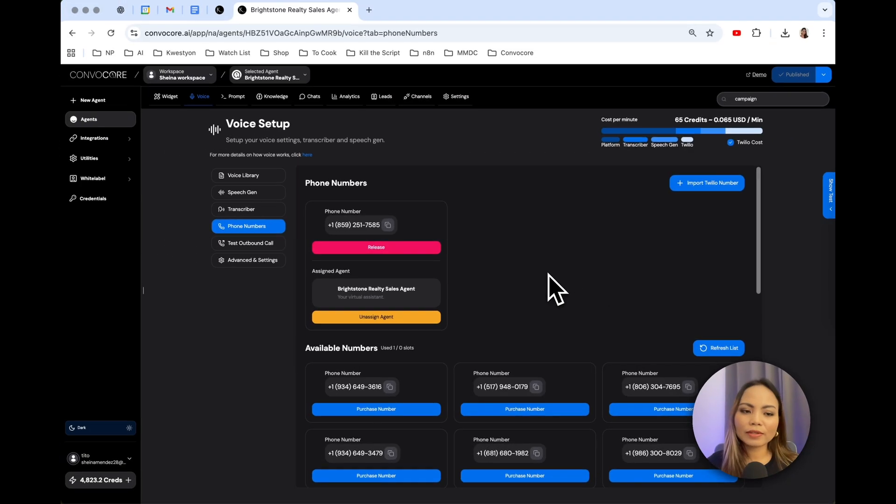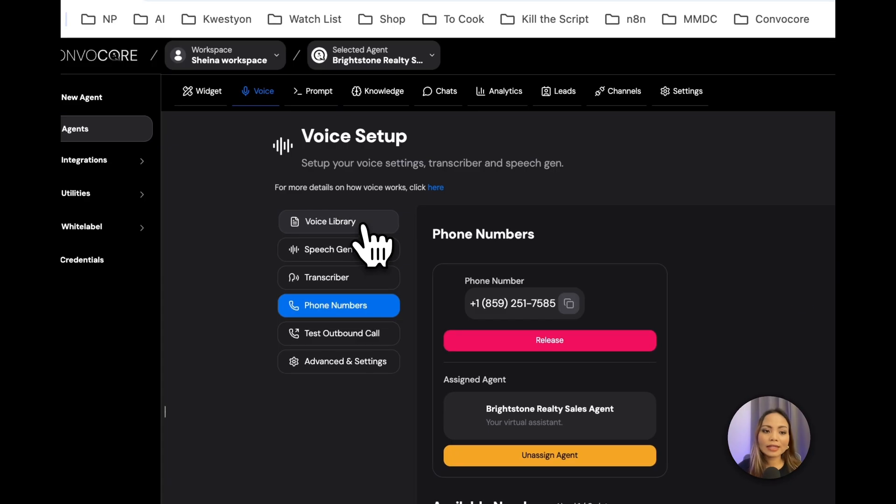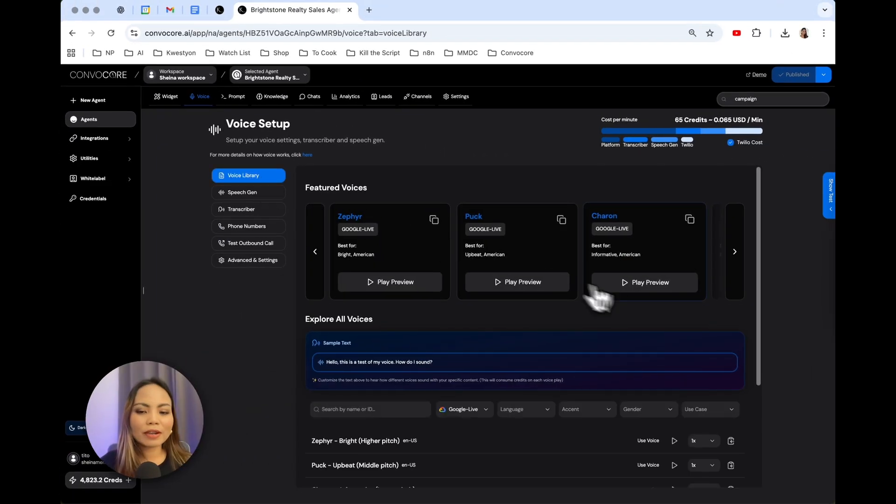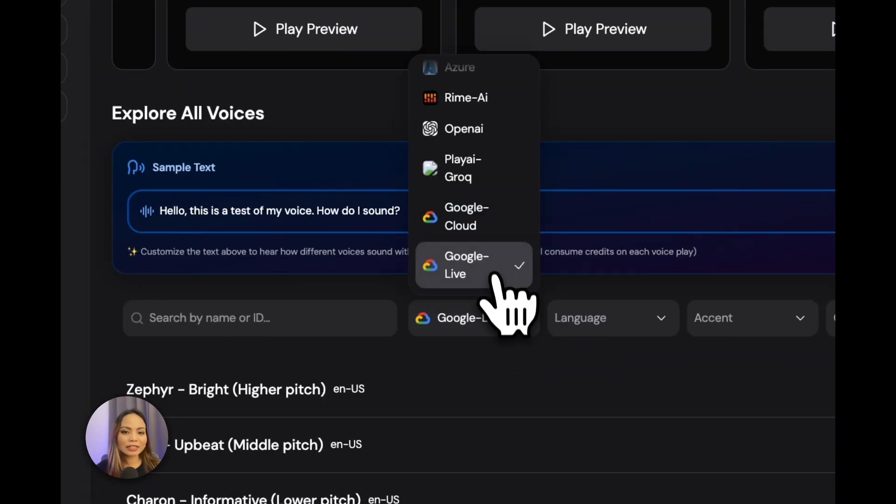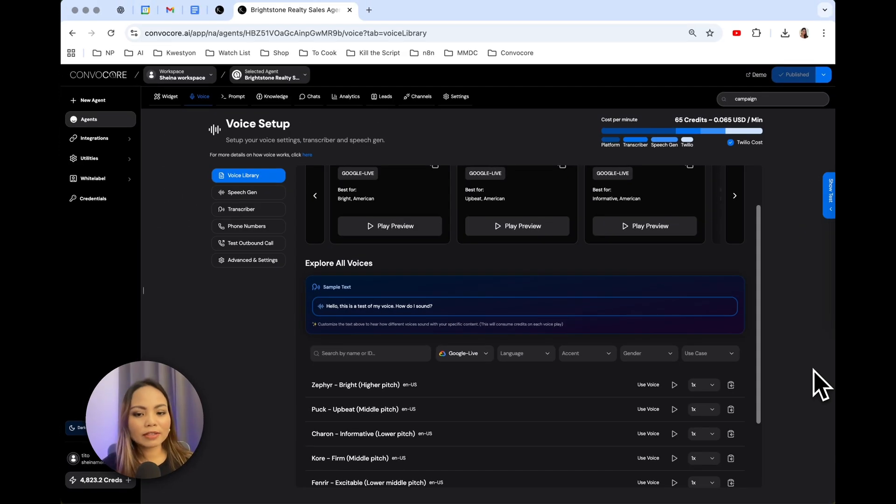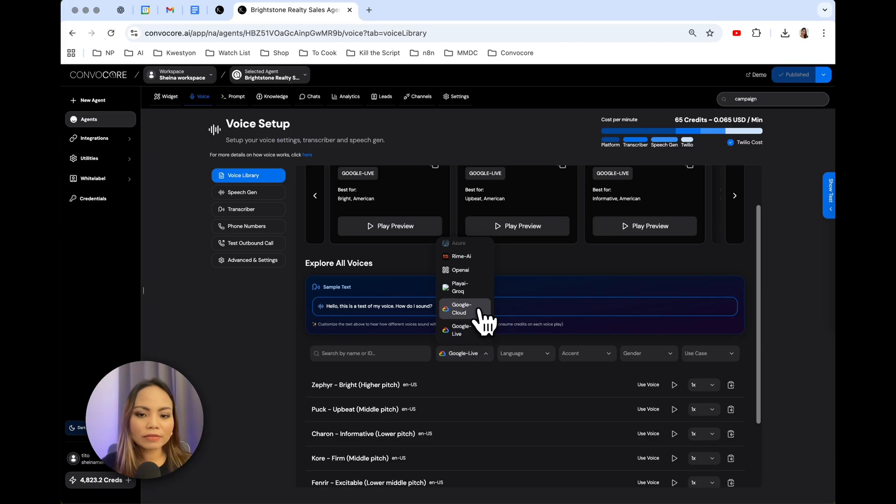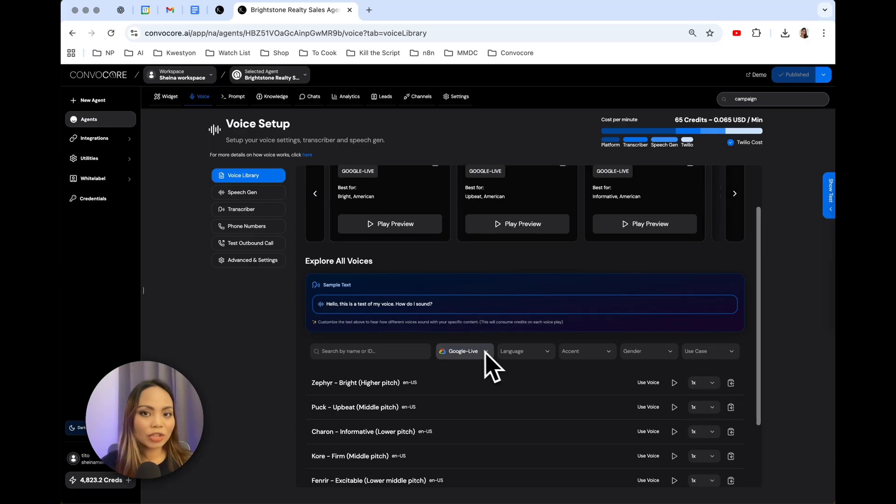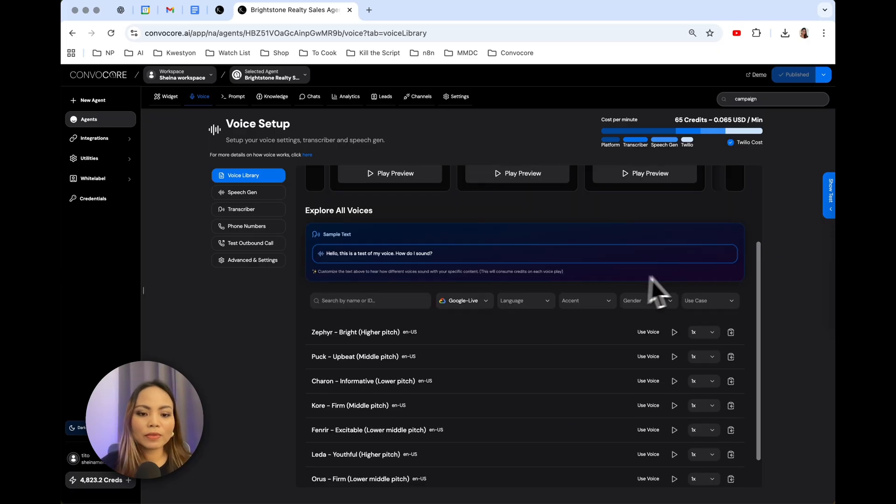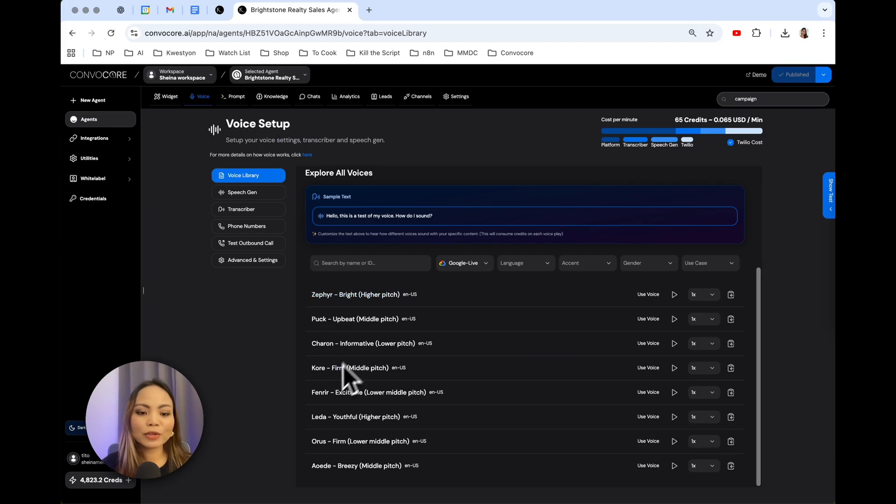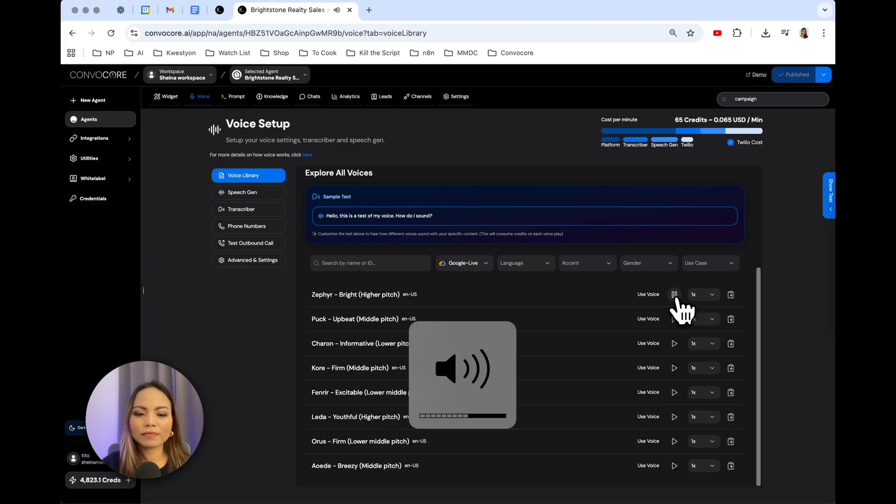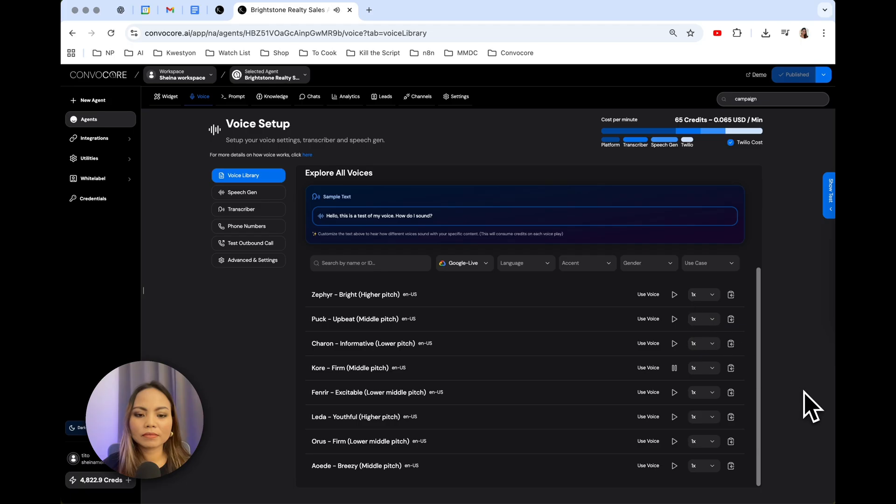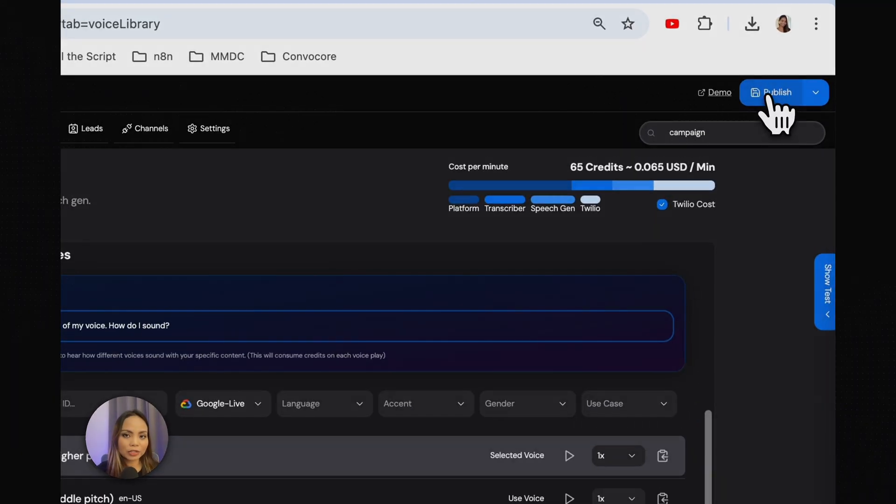Before we test it out, let's head over to the voice library and set the voice for our agent. We are so thrilled to tell you that we have another voice provider, which is Google Live. If I had to compare the voices of the previous models from Cartesia, DeepGram, I would say that the most realistic as of the date of this filming is Gemini Live or Google Live. So these are the current voices. I prefer Zephyr and Core the most. So these are their voices. Let's choose Zephyr for now. Use voice and publish.